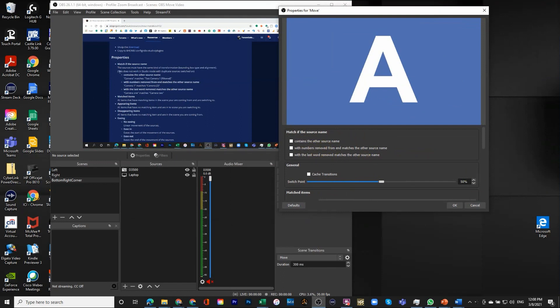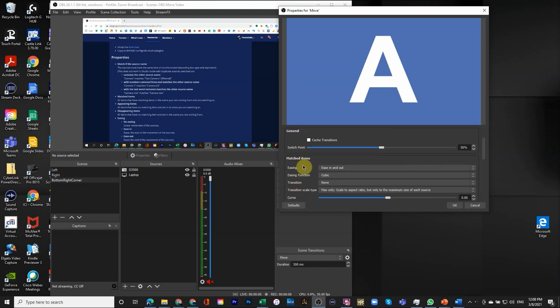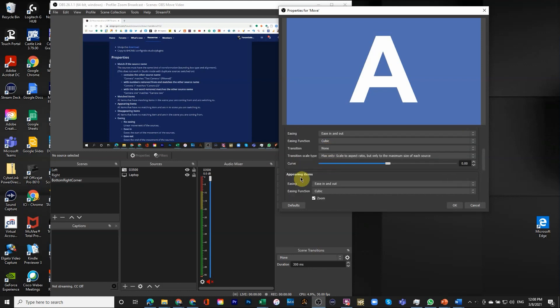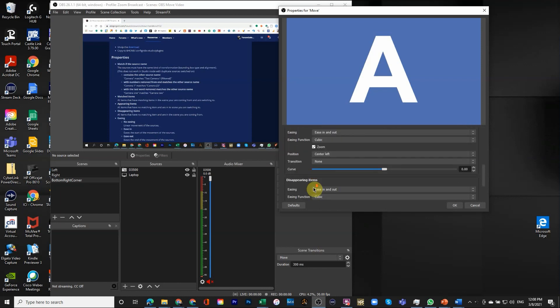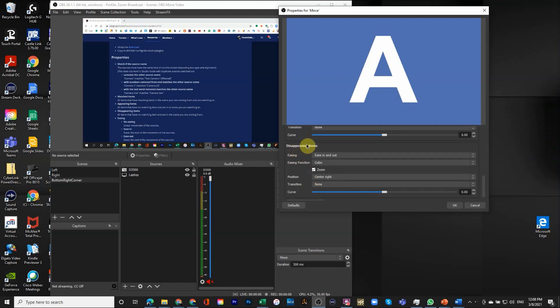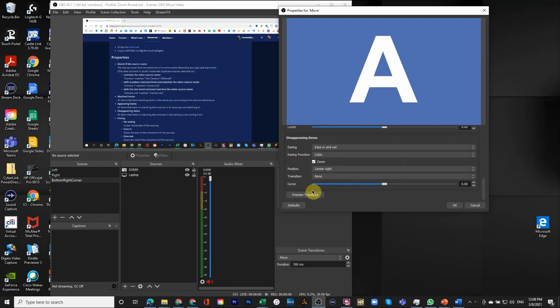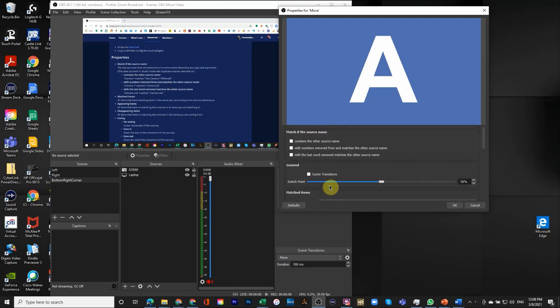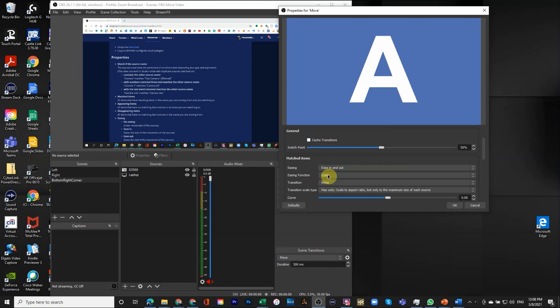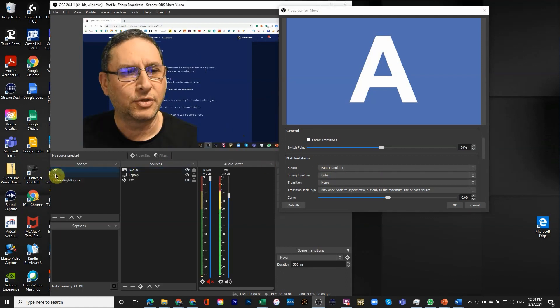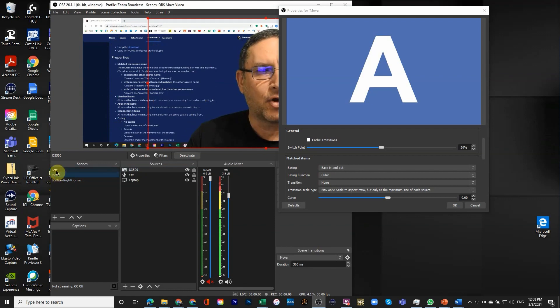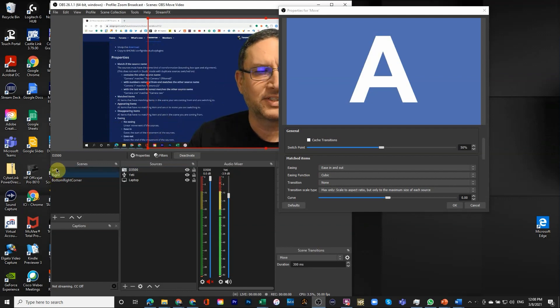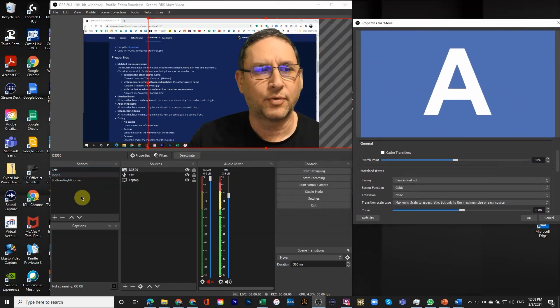I'll start from the beginning. There are three types of objects that the move property will apply to: ones that are matched, ones that are appearing, and ones that are disappearing. That's it. The ones that are matched means that source exists in both scenes. Let me move this a little to the right. There are two visual sources.